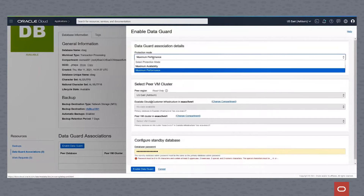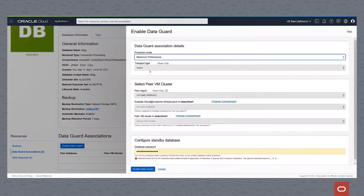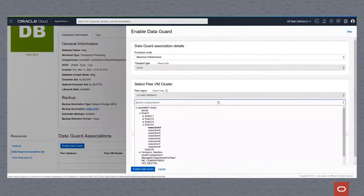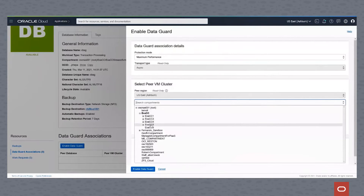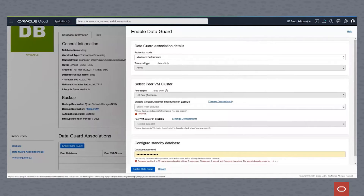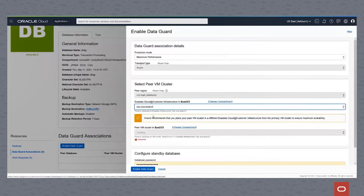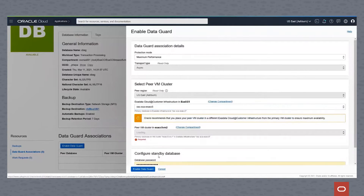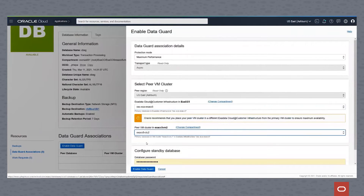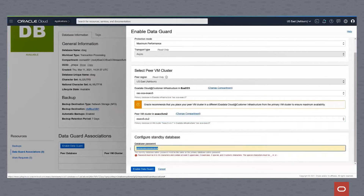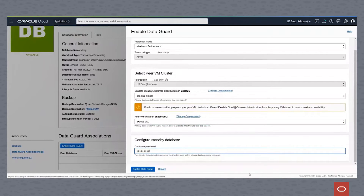We choose Maximum Performance or Maximum Availability. Maximum Availability is synchronous; Maximum Performance is asynchronous. We choose the peer region for the standby database, then select the Exadata Infrastructure we'll be using. We pick the compartment, and we can see the Exadata Infrastructure here. Within that infrastructure, we pick the actual cluster where we will be building our standby database — the target cluster. Now we type in the password, and once we do, there is no more to do. We simply click on the Enable DataGuard button.